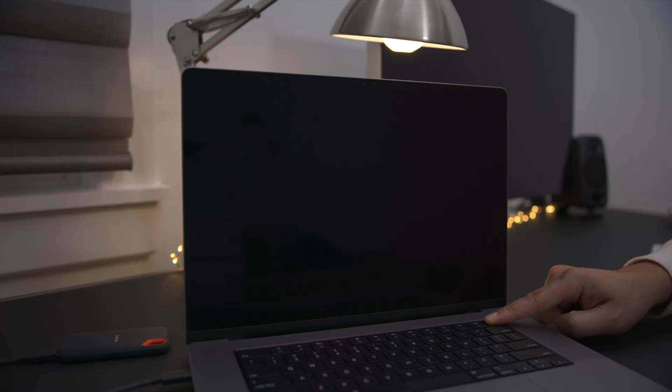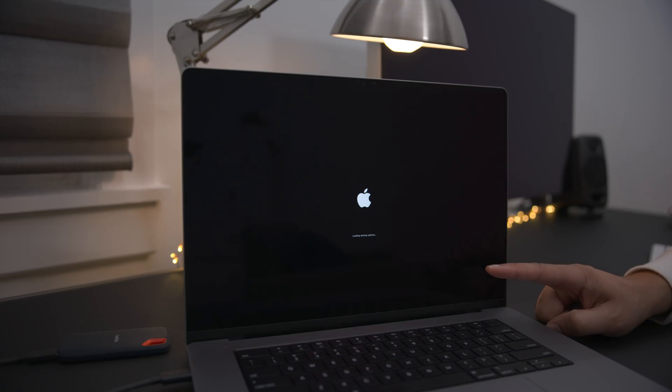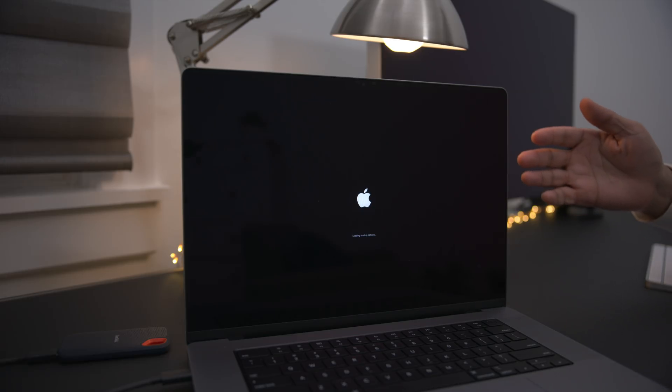And you want to continue holding it even after you see the Apple logo. You can see it says continue holding for startup options. And then once you see this right here, loading startup options, you can release the power button and it will continue to boot up.